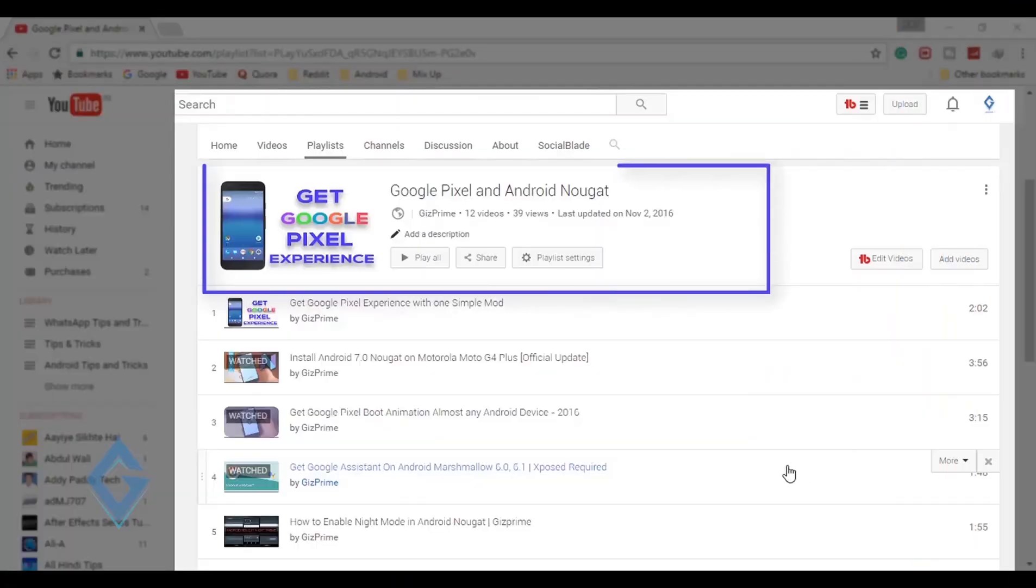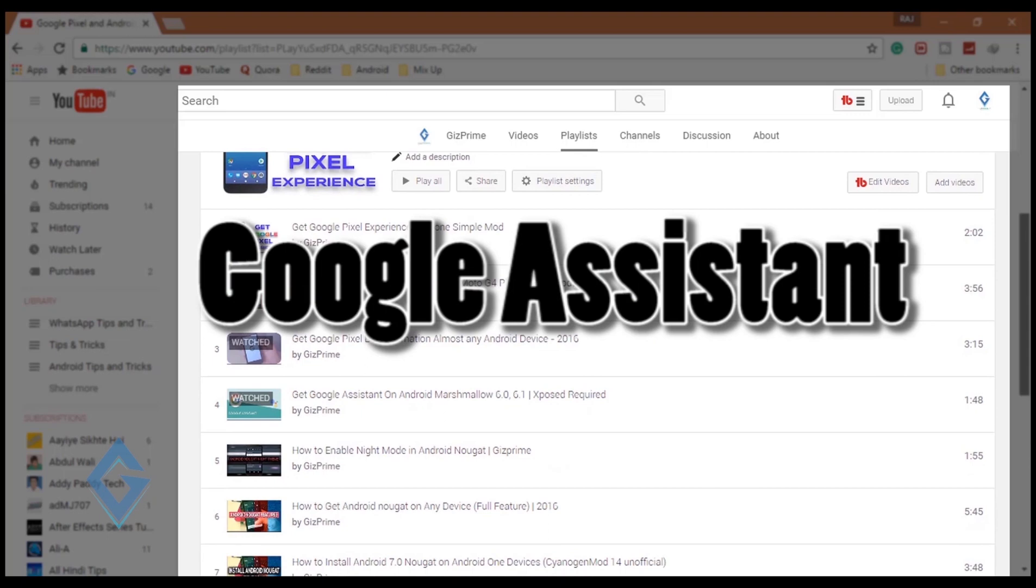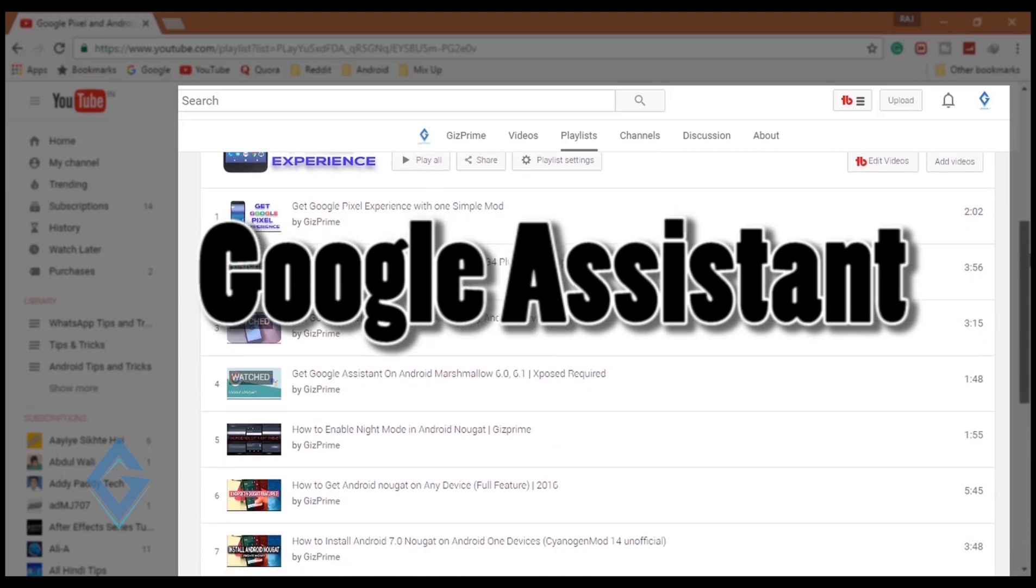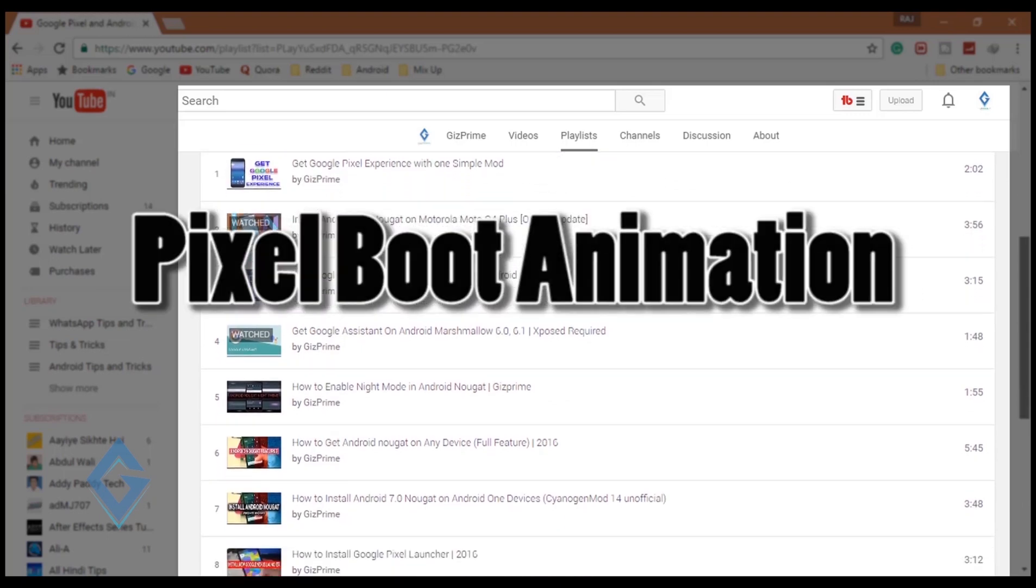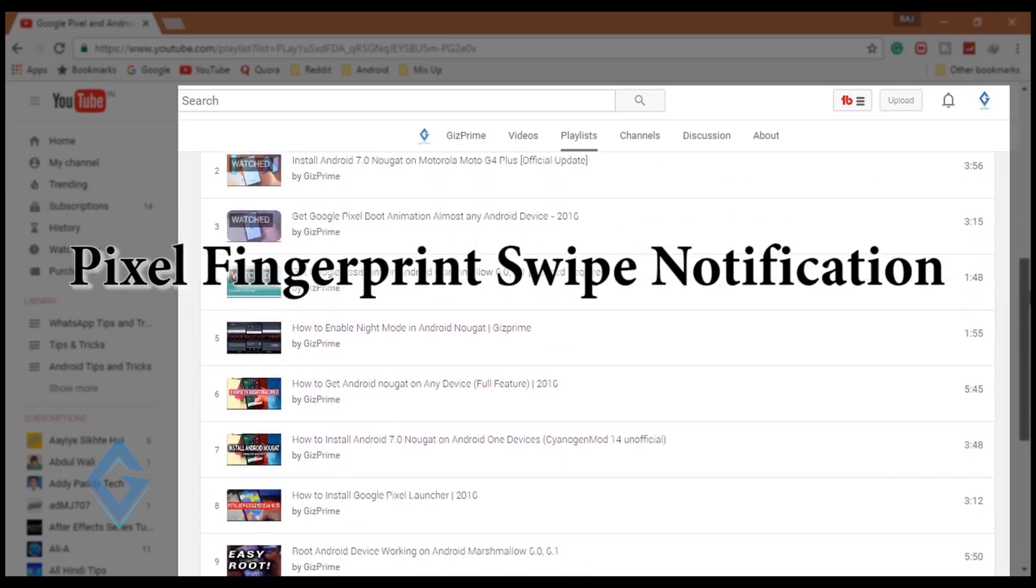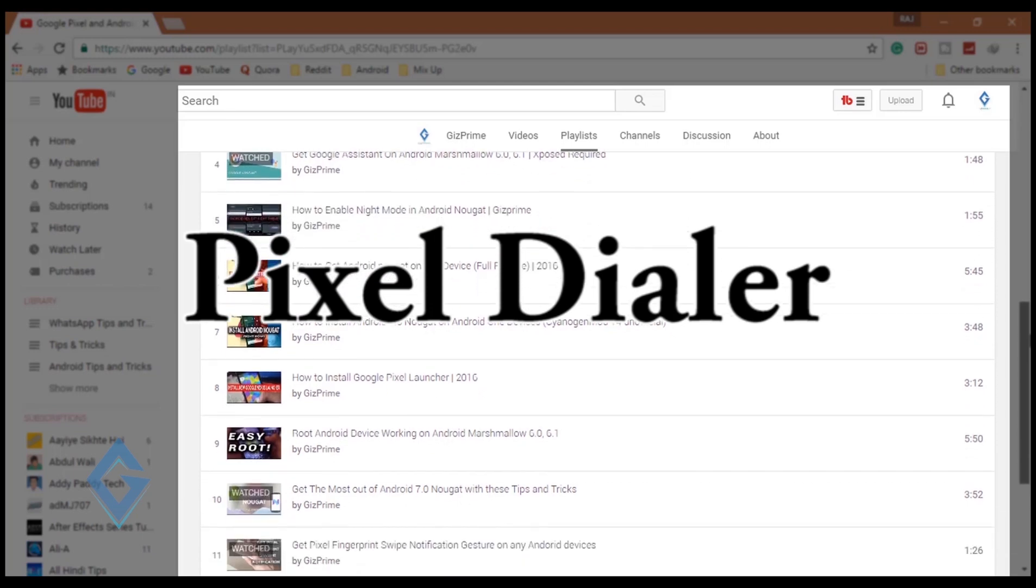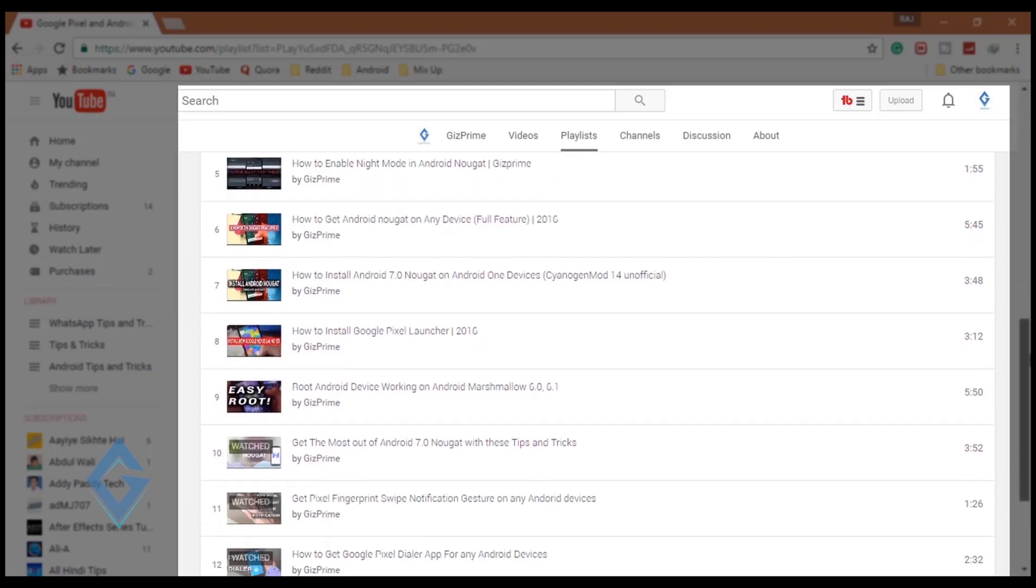And simply open my Pixel and Nougat playlist. Here you will get Google Assistant, Pixel boot animation, Pixel fingerprint swipe notification, Pixel dialer and many more things.